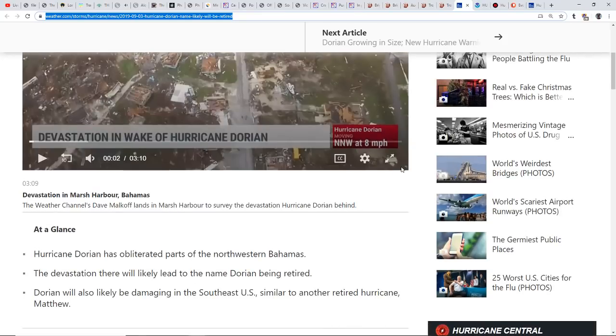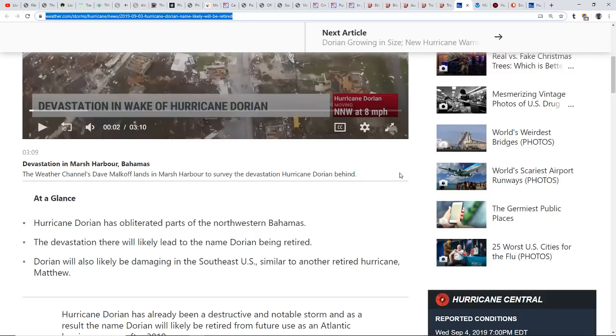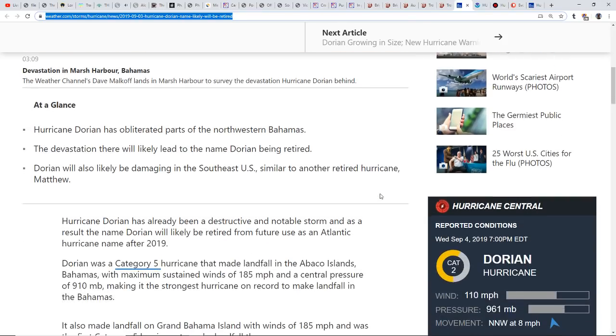They're going to probably retire the name Dorian because of the devastation it did to the Bahamas and the strength it achieved. Hurricane Dorian has literally obliterated parts of northwestern Bahamas. Dorian will also likely be damaging in the southeast U.S., similar to another retired hurricane, Matthew.